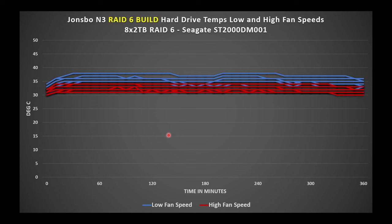Now for higher utilization, I ran a RAID 6 build. The disks are running at close to 100% utilization throughout. This is a six hour test with the eight 2TB hard drives. Running the higher fan speed, no single disk exceeded about 34 Celsius. The low fan speed kept the disks below about 37-38 degrees Celsius.